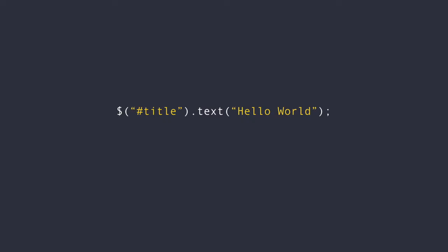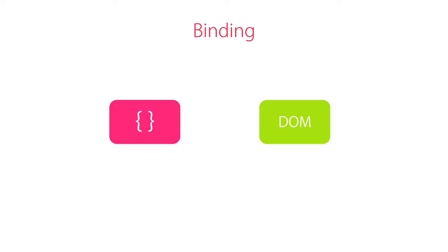In applications written with plain JavaScript or jQuery, we get a reference to a DOM element in order to modify it or handle its events. In Angular, we don't do that. Instead, we use binding.